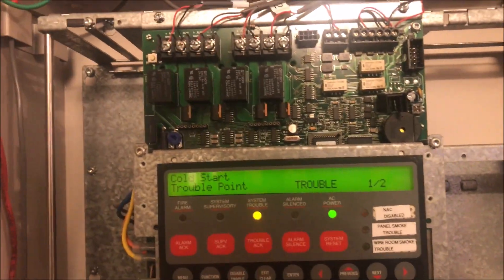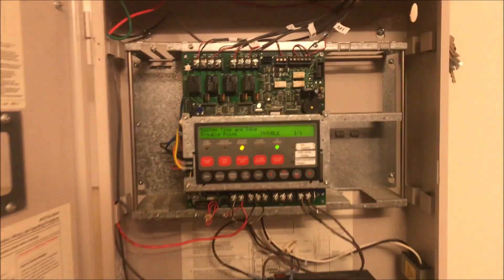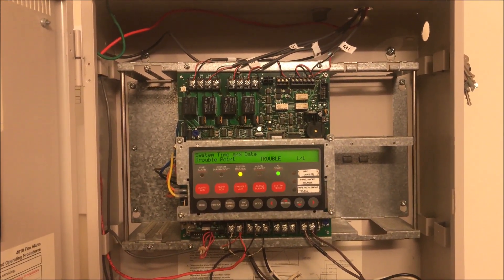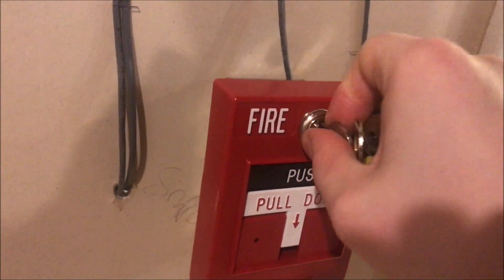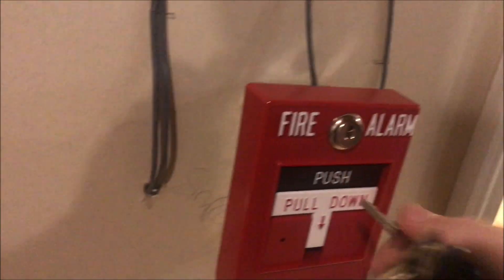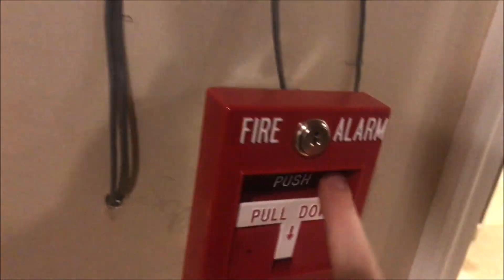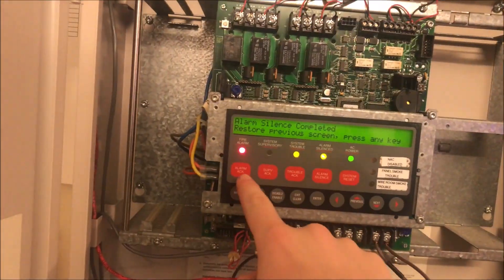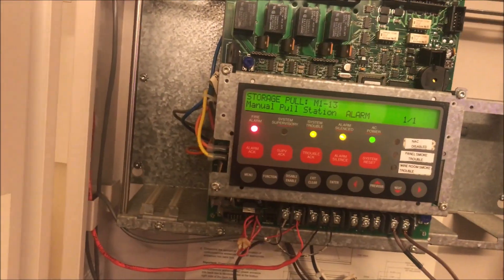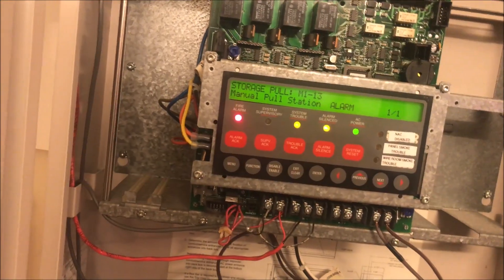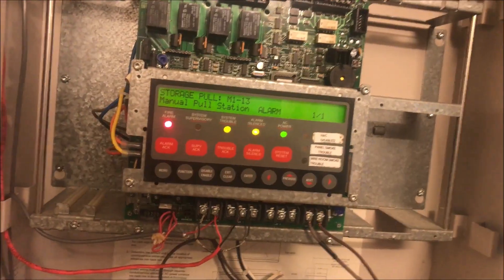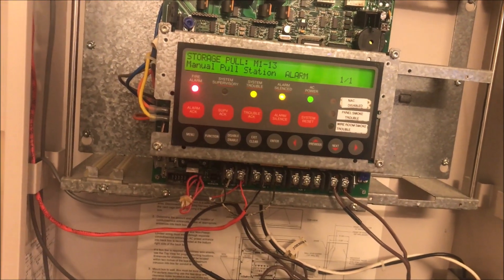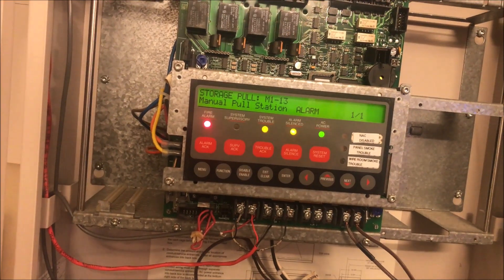Here we are. So now when that point goes into alarm, as we're going to do right now... that was really anticlimactic. It may not have booted up fully yet. The ID net chip on it must not boot up fully yet from having complete loss of power, so we'll fault it. Now it will say storage pull m113.